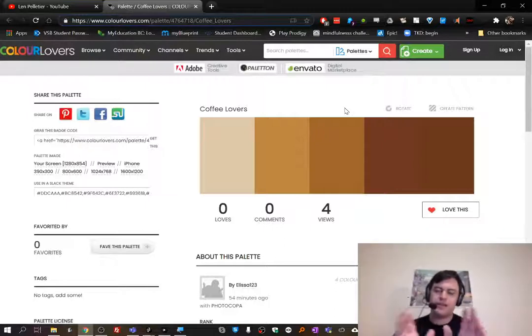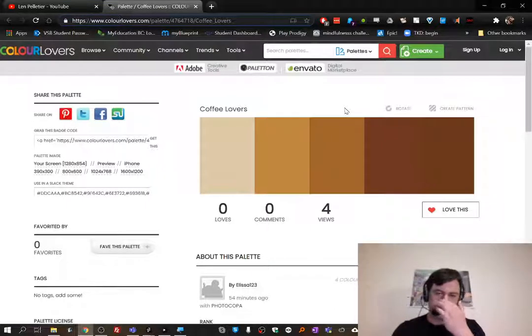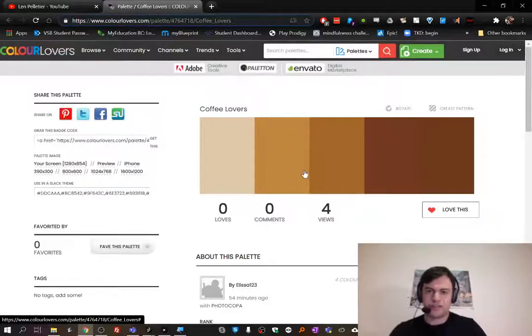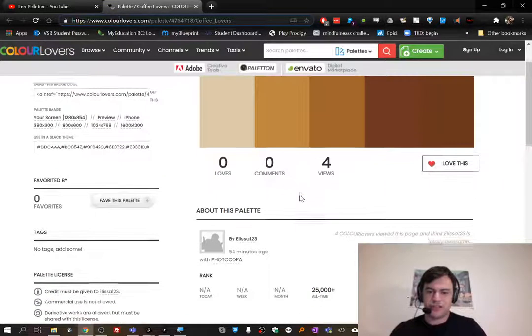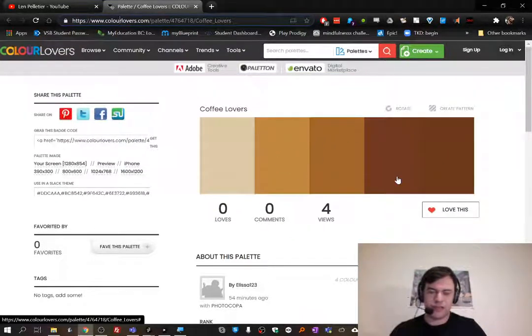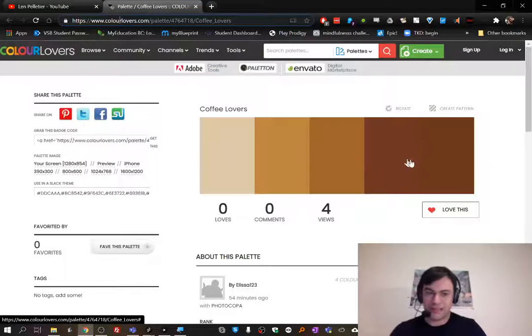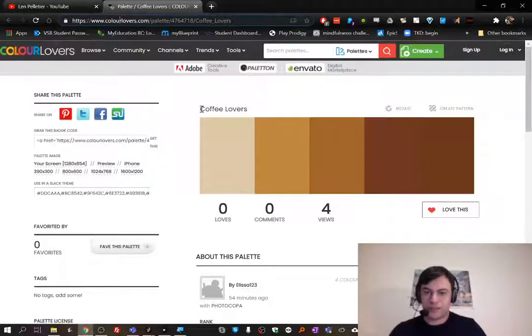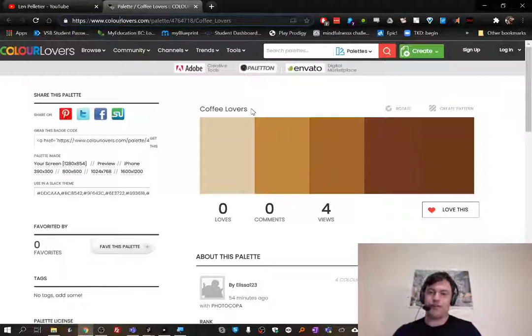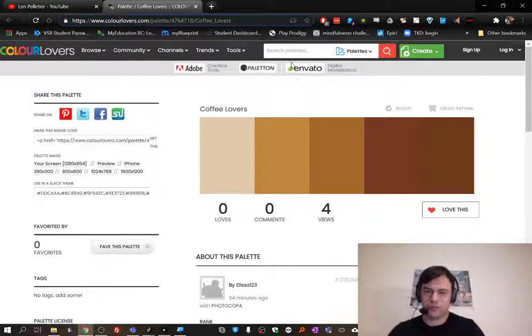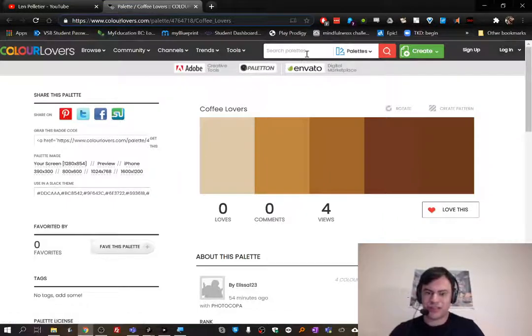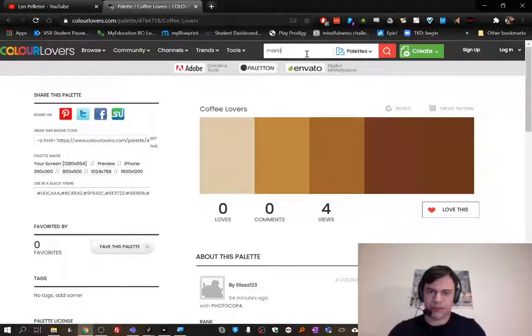Basically this is where I got the colors. You can search up color schemes and find out all sorts of different interesting colors that go nicely together. This one says coffee lovers, so I was feeling a little tired so I searched up coffee, but you could search up whatever you want. You could search up famous characters like I could search up mario and we'll get mario-esque color schemes.